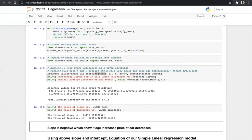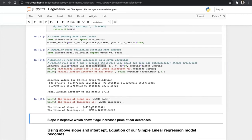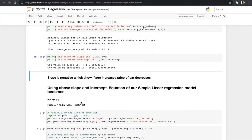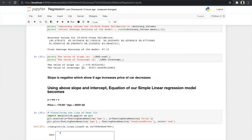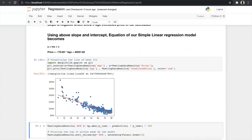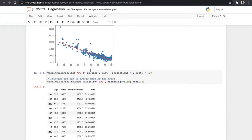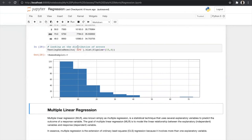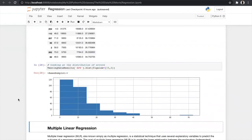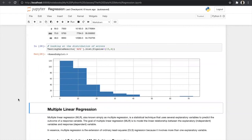We then find the slope and intercept for the regression line. The slope is -170.65 (negative, showing that as age increases, price decreases for a second-hand car) and the intercept is 20,251. The line equation becomes: price = -170.65 × age + 20,251. We visualize the best-fit line, which covers most of the data with minimum error. The top errors by the model reach up to 72% incorrect, but most errors are in the 0–20% range.